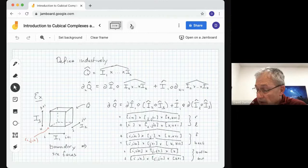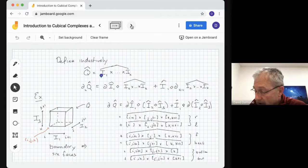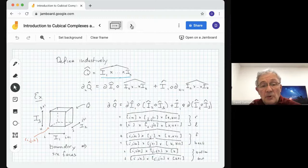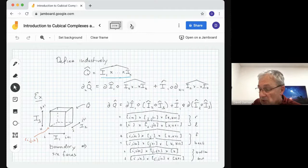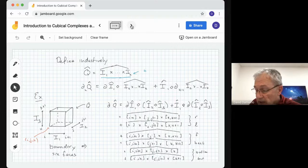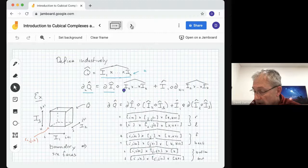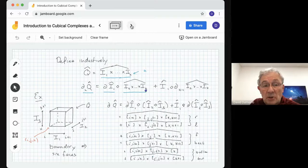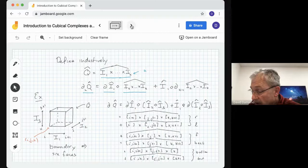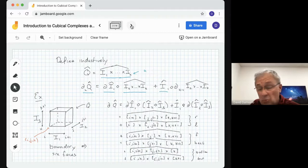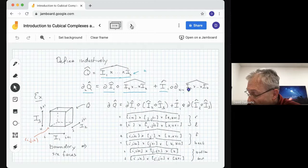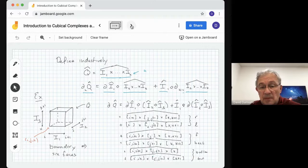So we want to define it inductively. Suppose we have an elementary cube I1 cross ... cross IK — you have the algebraic chain corresponding to it, and we're going to take its boundary. We'll call this a k-dimensional chain. We're going to take the k-dimensional boundary of this. It's going to be the boundary of I1-hat product with the chain generated by I2 cross ... cross IK, plus I1 product with the k-minus-1 boundary of the k-minus-1 elementary cube chain.